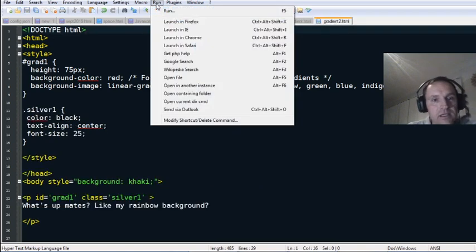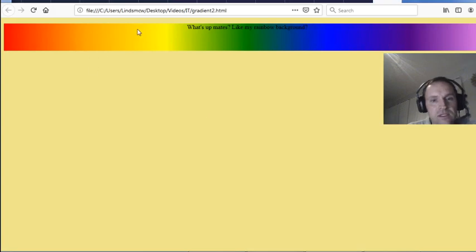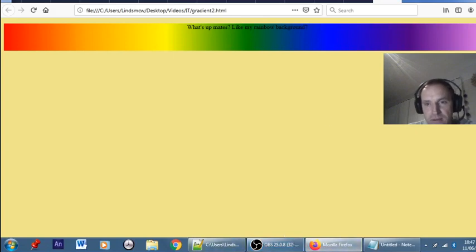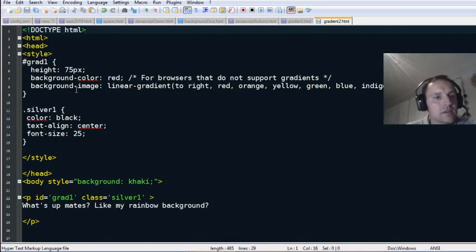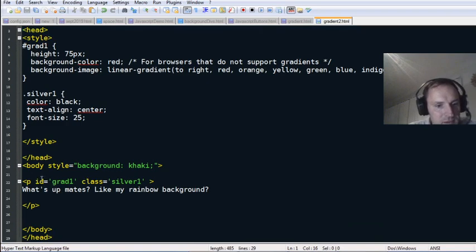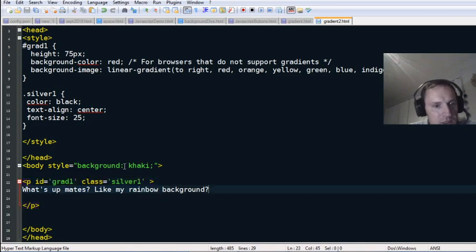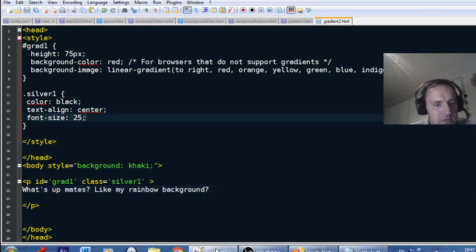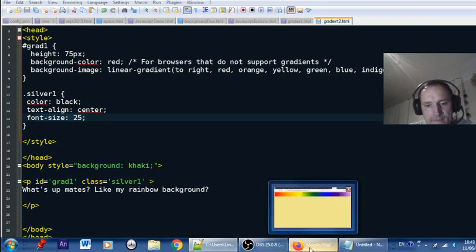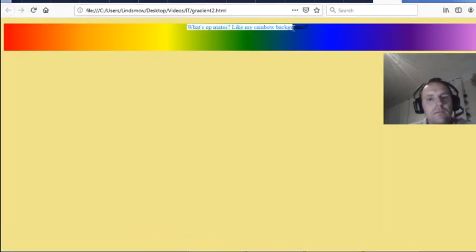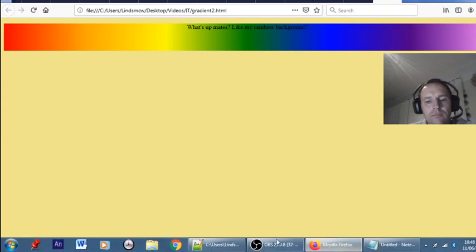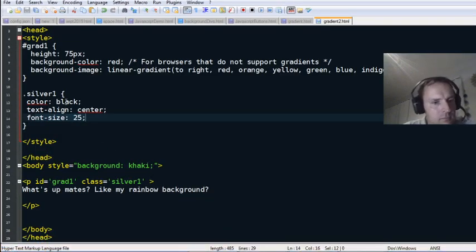The final gradient on this page is a simple rainbow gradient background. I've got a div with id 'gradient-one' and a class 'silver-one.' The properties include color, text-align center, and font size 25.